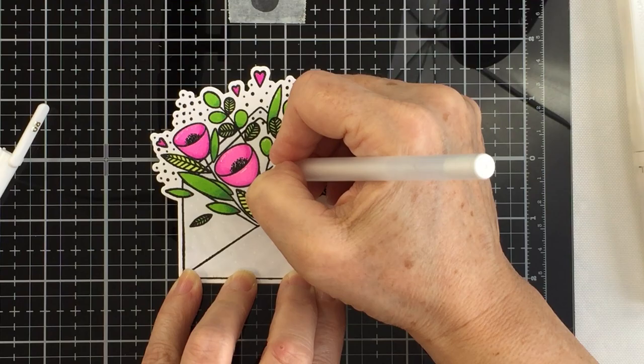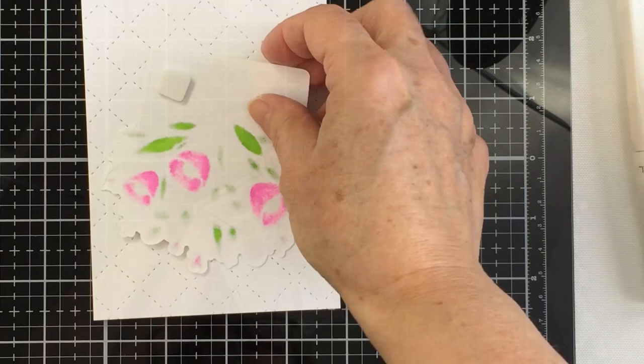I just like how that looks and just a little tip: always make sure you use your gel pen after the Wink of Stella because the Wink of Stella will actually reactivate the gel ink from your pen.